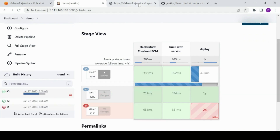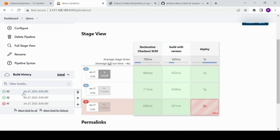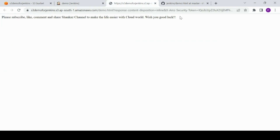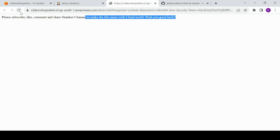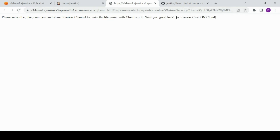When the build is successful, let's refresh the page. It shows a green check — build successful. Previously it said 'organizer wish you good luck' and after refreshing it now shows 'Shanka's feet on cloud' — the edit we just made. You can set up this automation using IAM role so you never have to hard-code credentials anywhere.